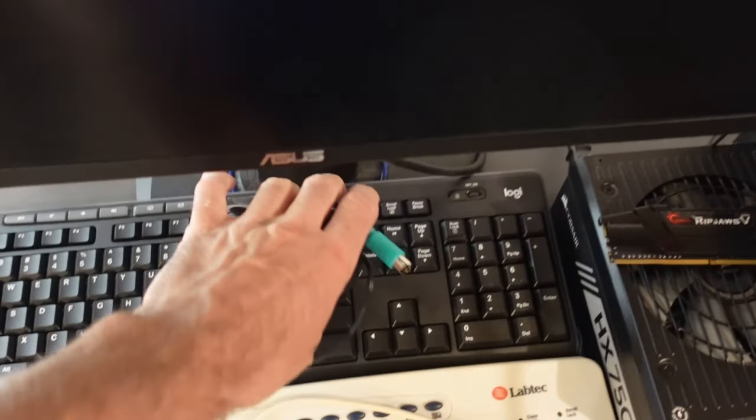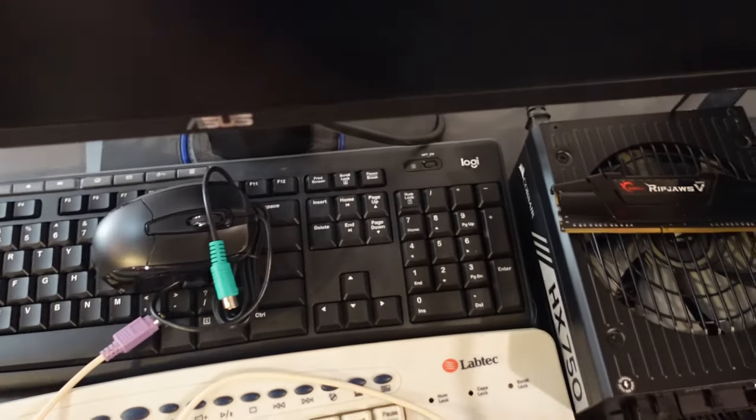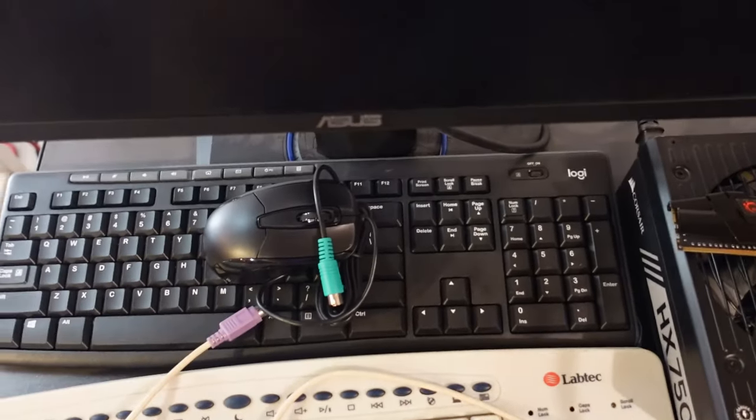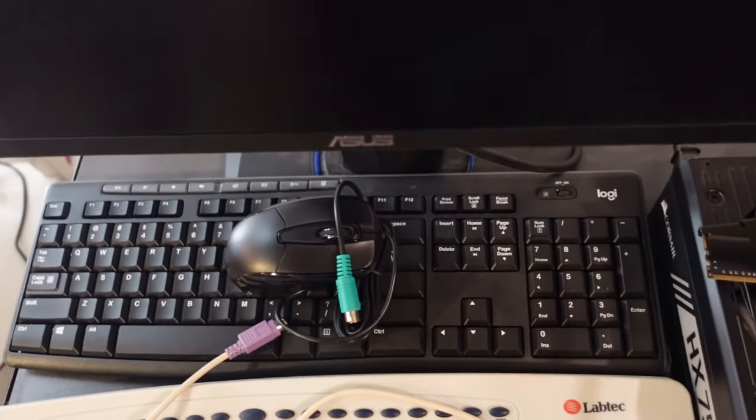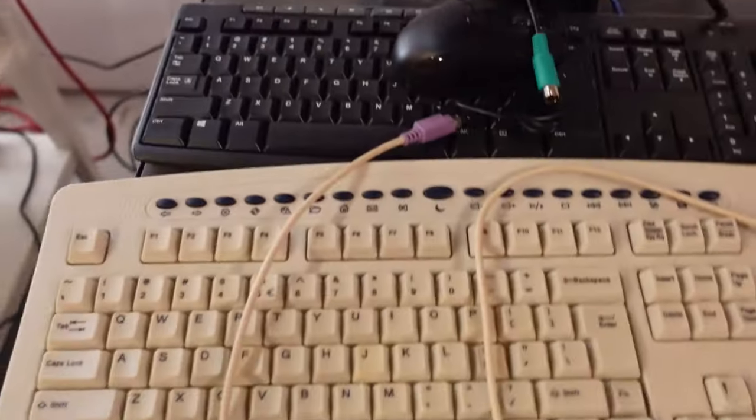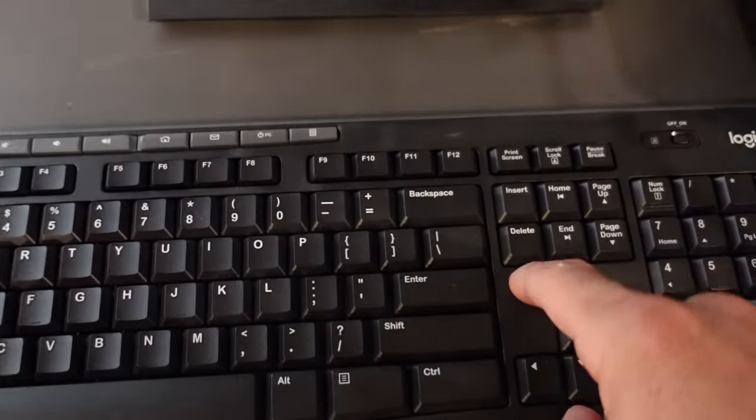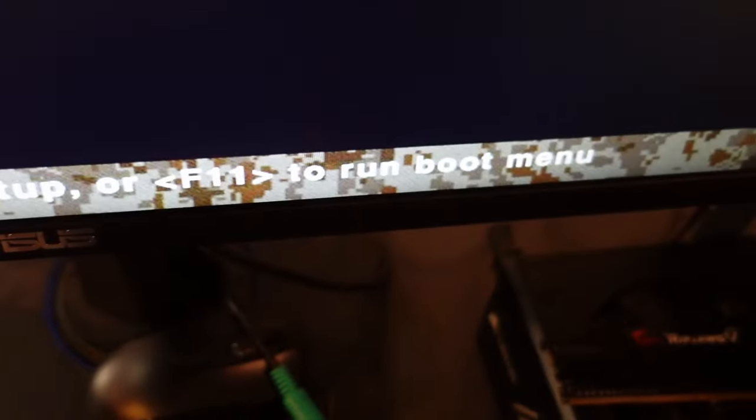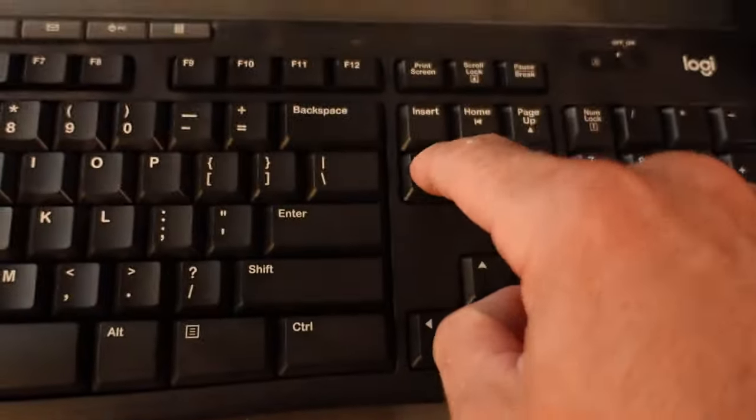So at this point in time no matter what I do I can't enter the motherboard BIOS directly on startup. See here I'll turn it on. It says press delete. I'll press delete about 400 times on the keyboard and nothing's going to happen.